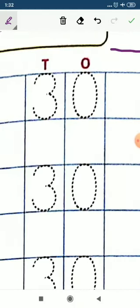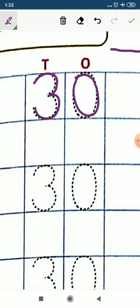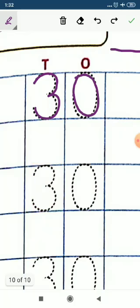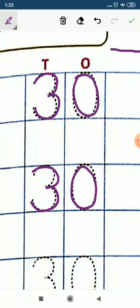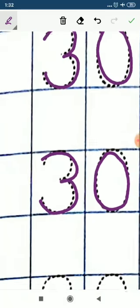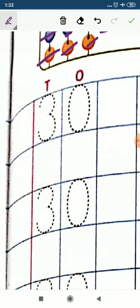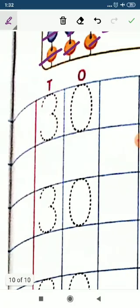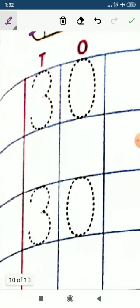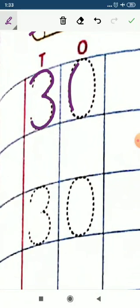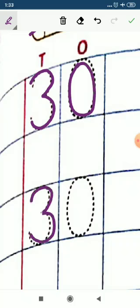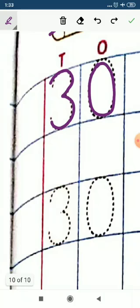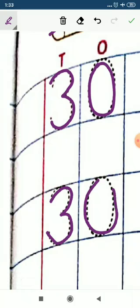Now write here again. 3, 0, 30. 3, 0, 30. Now see here also, all of you know how to write. You know how to write 3 and how to write 0. Like this. So, 3, 3, 3, 0, 30.